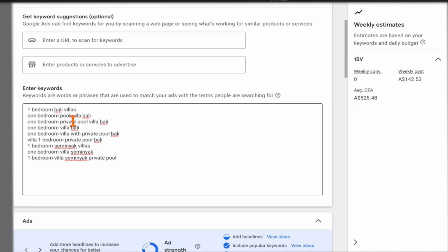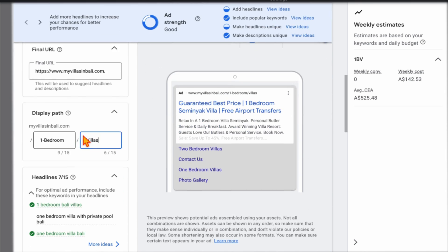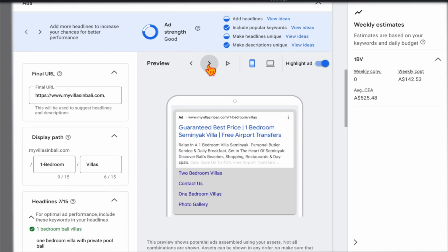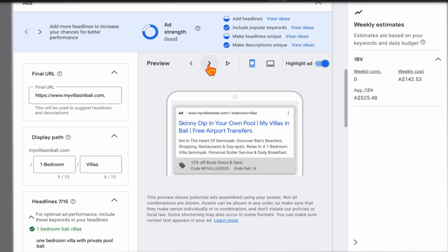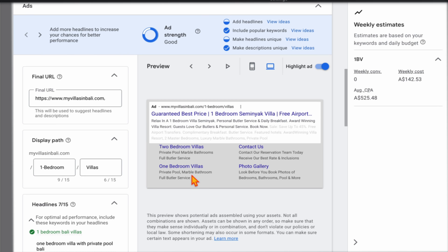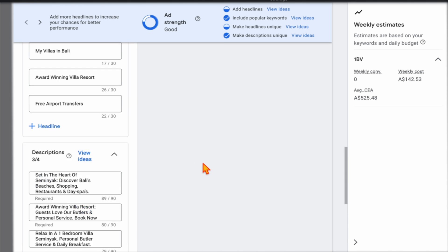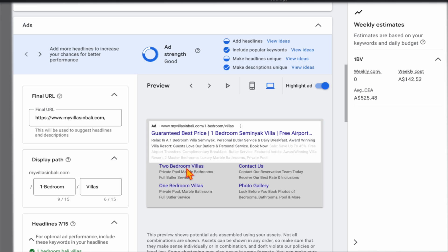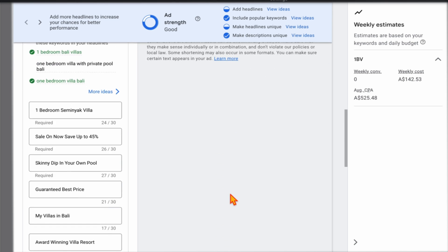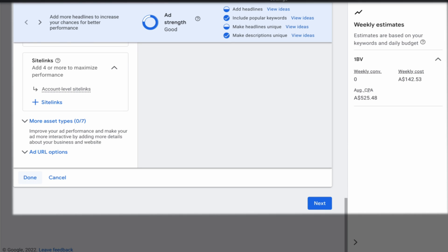We've got our keywords in, our ad copy with all headlines and descriptions working, and our site links already set up. You can add site links in this section — they add extra elements underneath your ad. Don't stress if you don't add them during campaign setup; you can go through and do this at a later date once your campaign is live. Then click done and go to next.